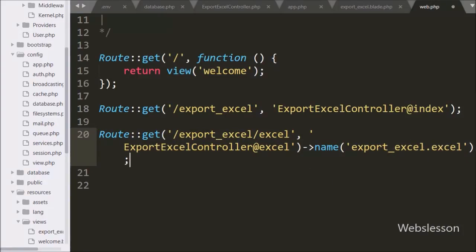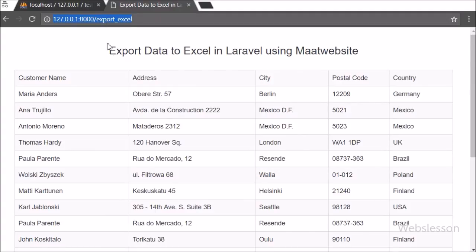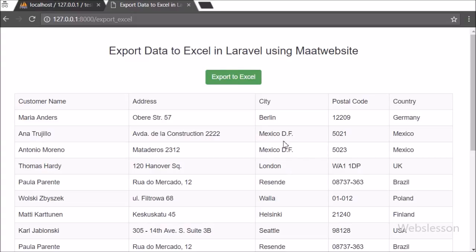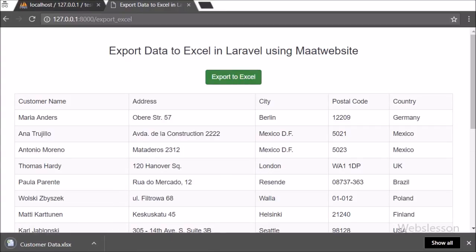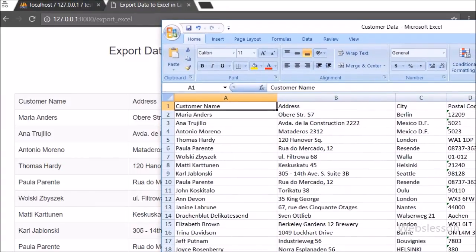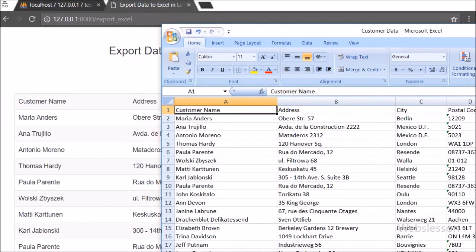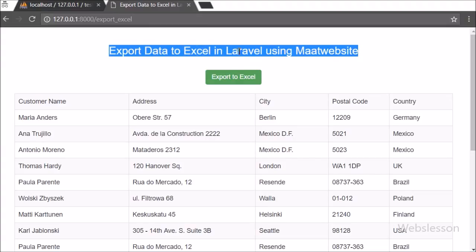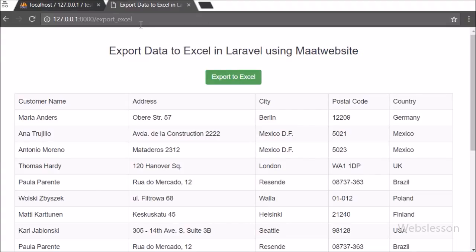Our code is ready, so now we check the output in the browser. We refresh the page, and after refresh we can see the customer data in table format, and above it the 'Export to Excel' button. We click on this button, and after clicking, one Excel file is generated and downloaded to our computer. We open this file, and in the Excel file we can see the customer data that was displayed on the web page has been exported into the Excel file. This is how we can export MySQL table data into an Excel file in a Laravel application using the maatwebsite Excel package.